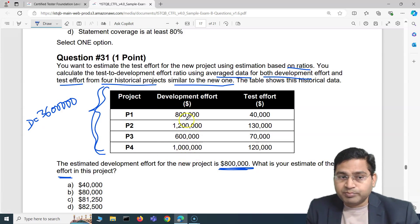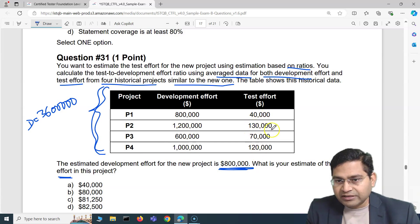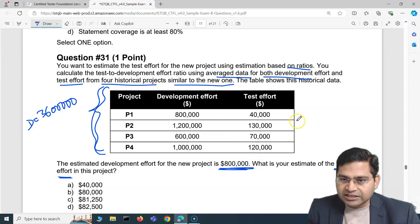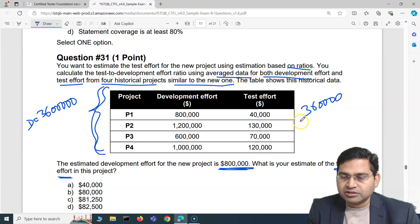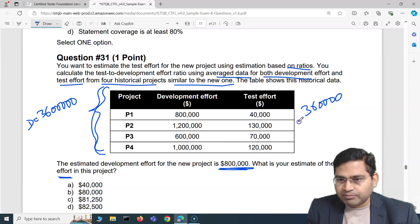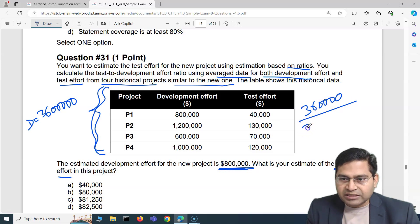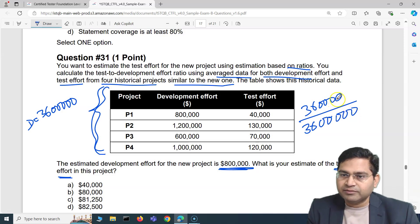Now for test effort: 130 + 70 = 200, plus 100 = 300, plus 40 + 20 = 360. So the total test effort comes to $360,000. The ratio of test to development effort is $360,000 to $3,600,000.